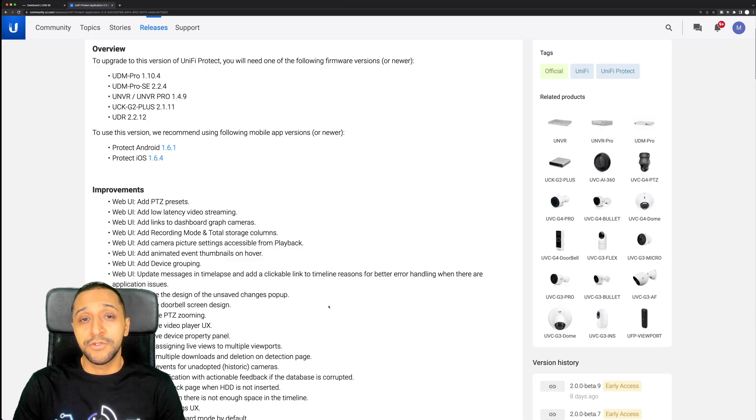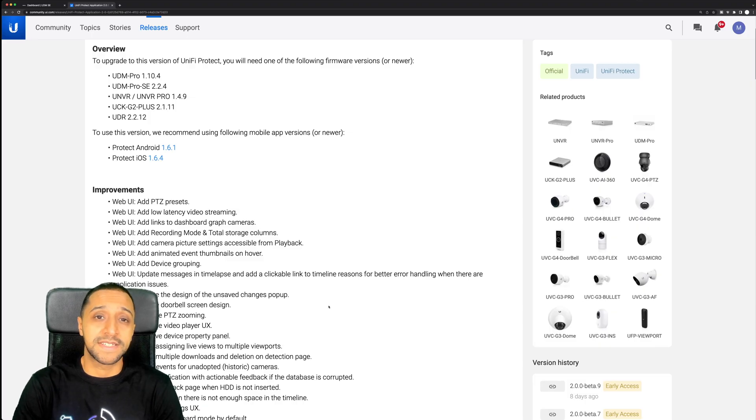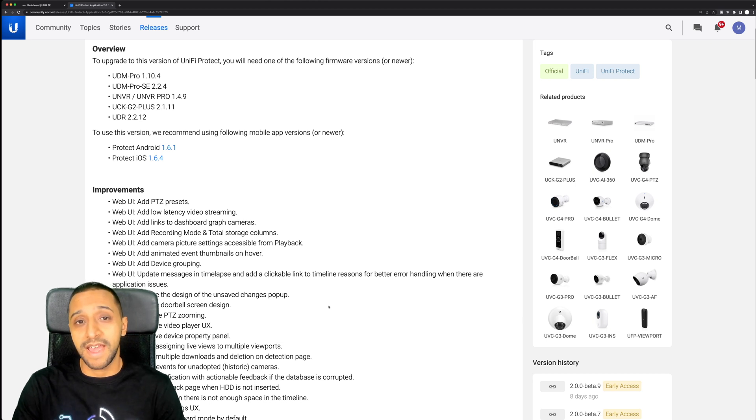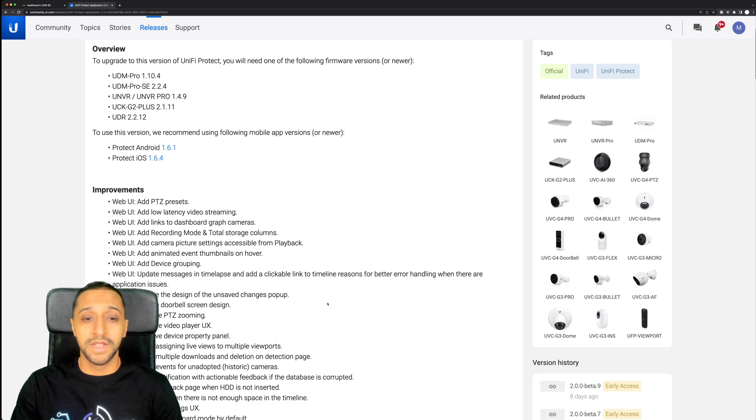Unify have now released 2.0 for Unify Protect and in this video I'm going to go over some of the features and some of the new bits that have been released with this update.